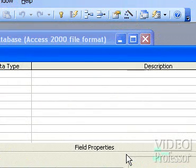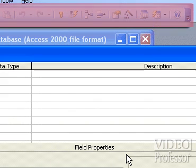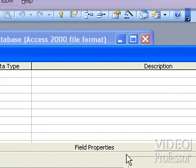Whenever we switch views, Access automatically modifies the toolbar to correspond to the current operation. This is the Table Design toolbar.